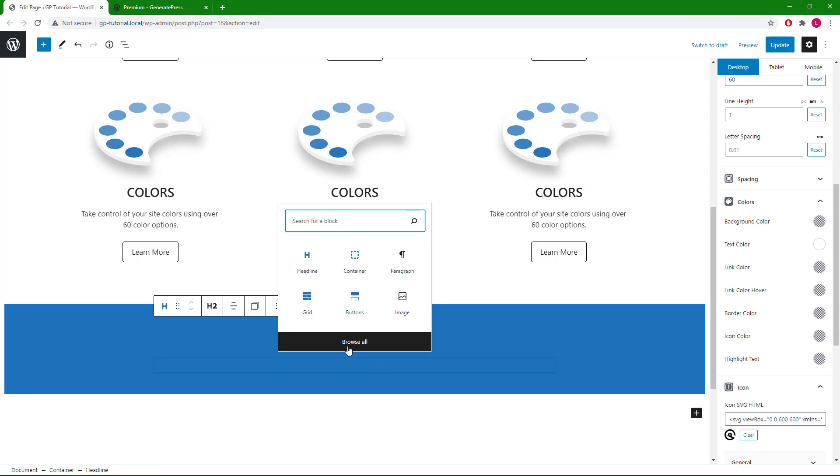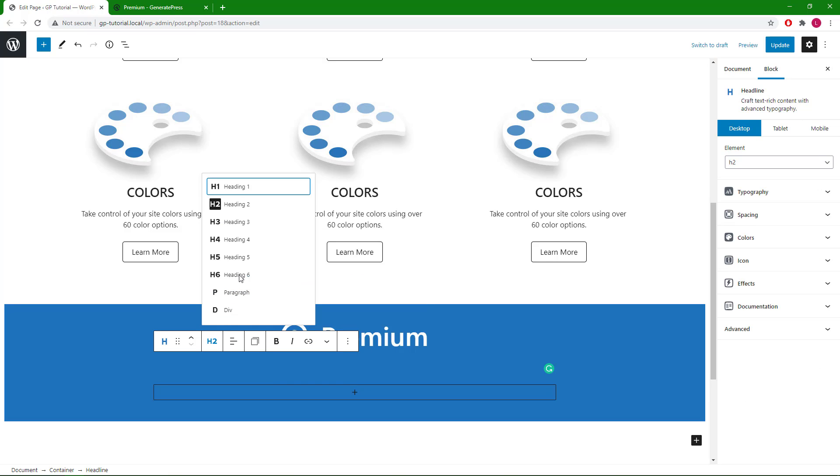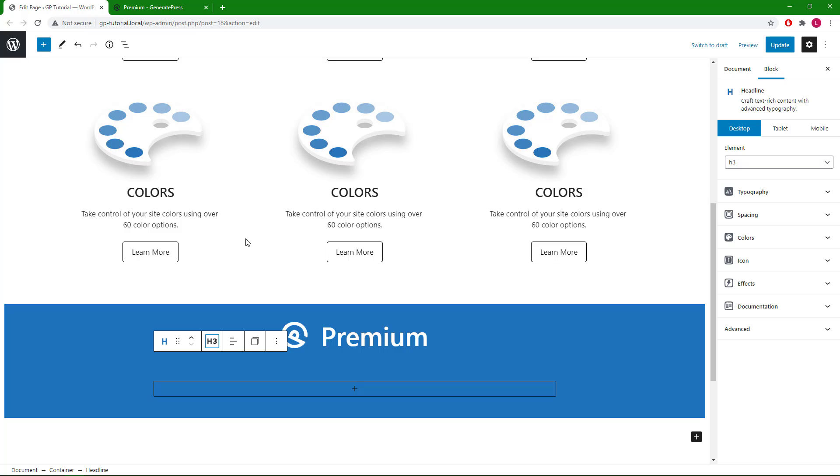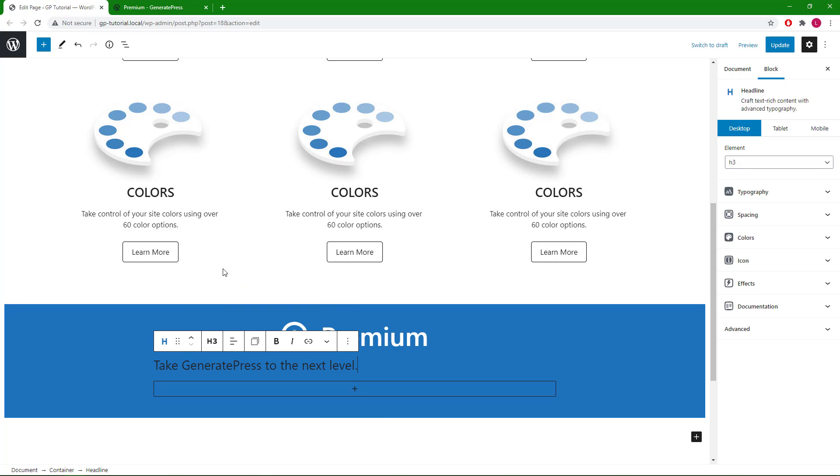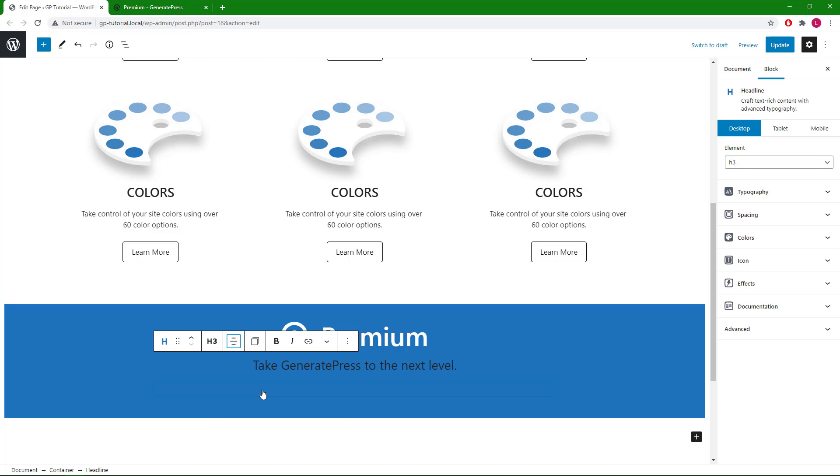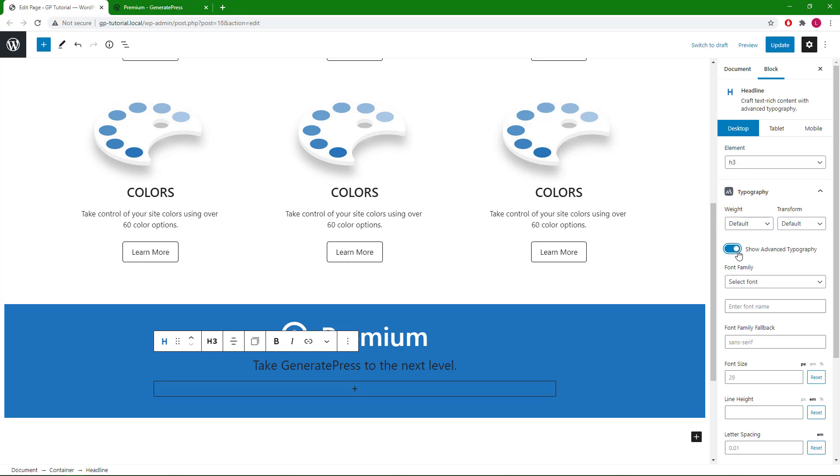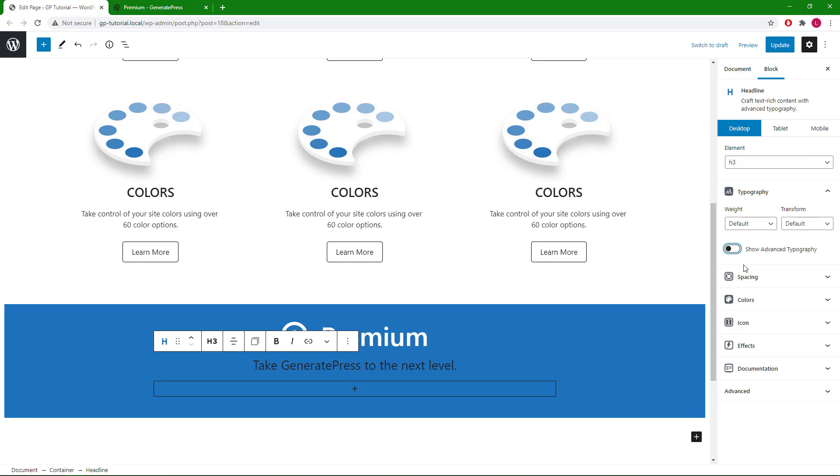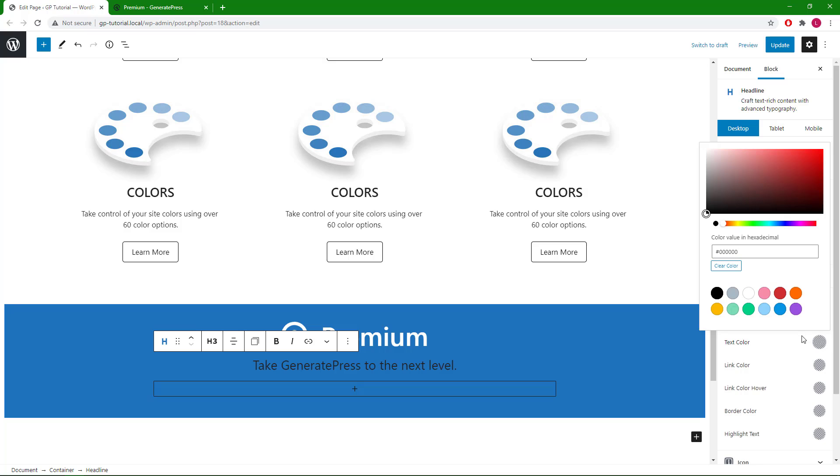Text color we will go with white, and then lastly we will add in GP's logo. Next we will have another headline block, this time we'll go with H3, text align center.